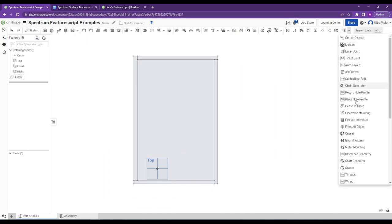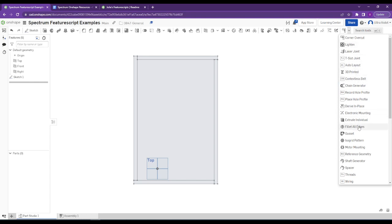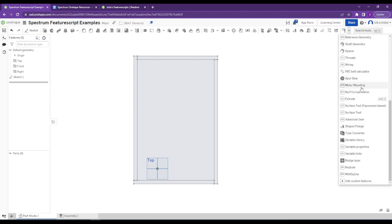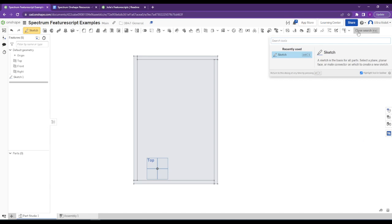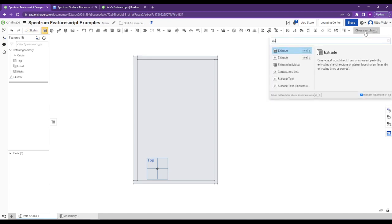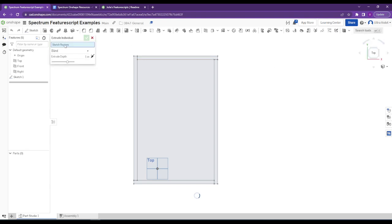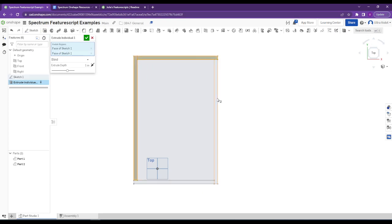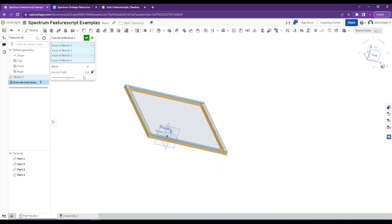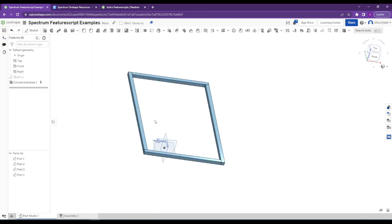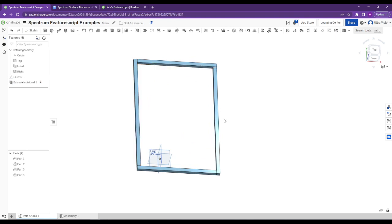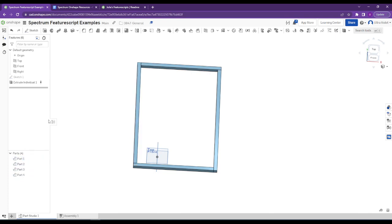Now we can go into our feature scripts over here — this is the full list of everything we have added, which is more than just Julia's. A lot of times it's annoying to find things because they're not in any reasonable order, so most of the time I'll just know roughly what the name is and type it in the search box. I want Extrude Individual, so if you type 'Extrude' you can click on Individual. It just asks which sketch regions you want — I want each of these four things extruded one inch. When you extrude them, they're all their own part, whereas if I just did a normal extrude, they would have become one thing. That saves you time, because otherwise you'd have to extrude each one separately.